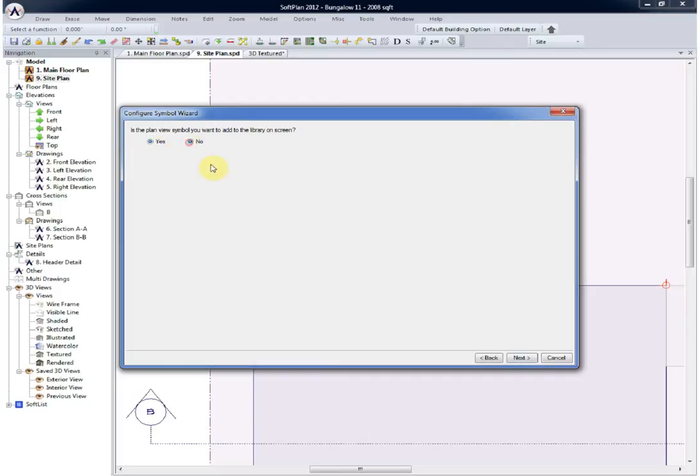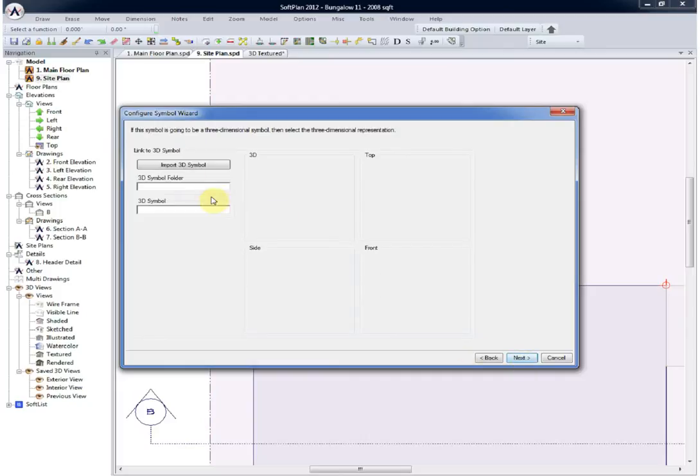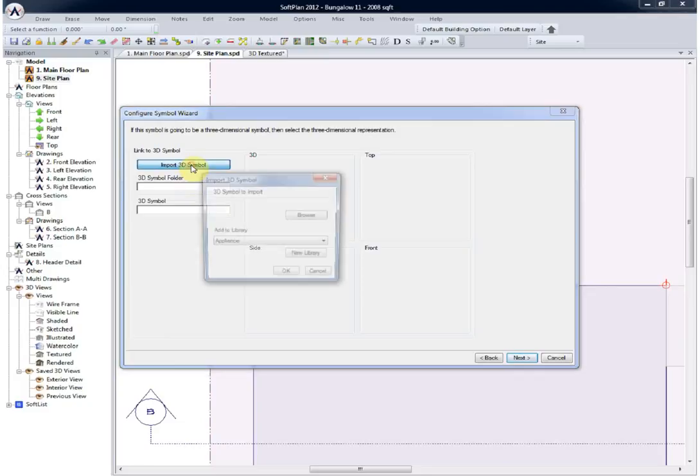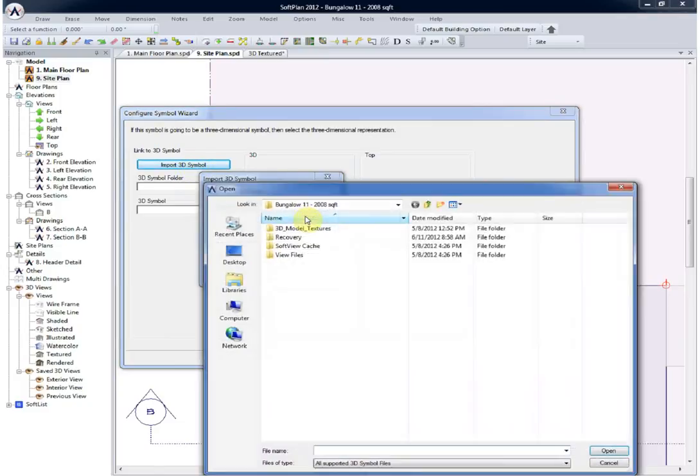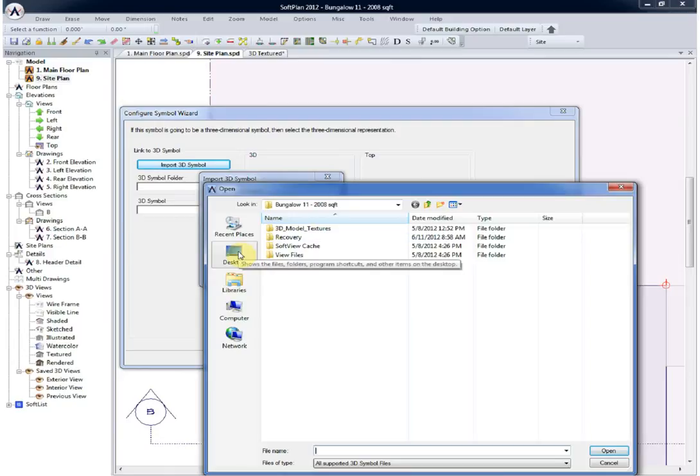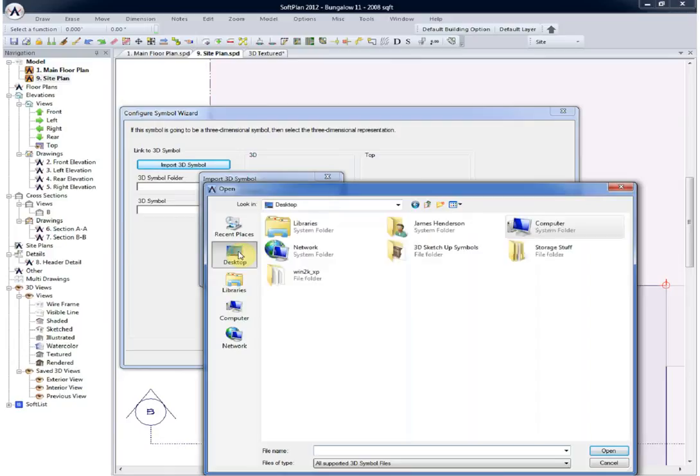We next want to import the 3D symbol that will be linked to the 2D symbol inside the landscaping library called fire pits. Using the windows navigation, we can go to where the symbol is located on our desktop and then either create a new library or store the 3D symbol in one of our existing libraries.